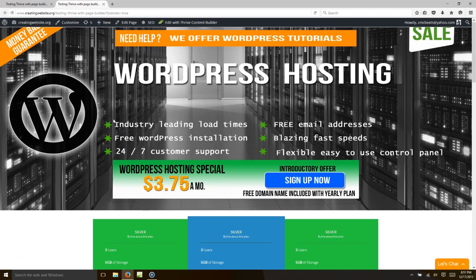Hello and welcome to CreatingWebsite.org where our mission is to teach you how to create a website. Would you like to create some amazing lead pages? Well our topic today is going to be a landing pages tutorial.